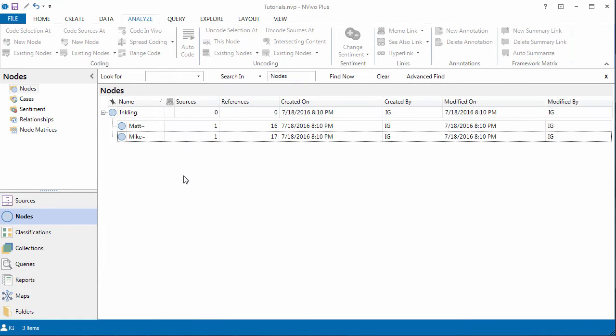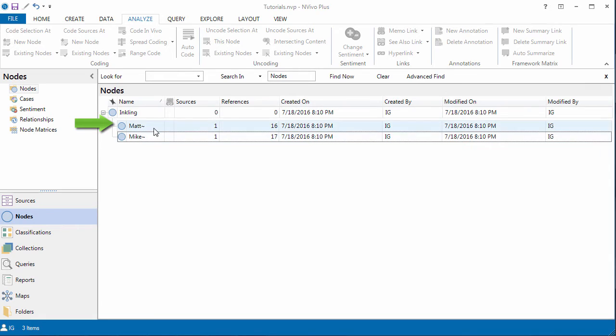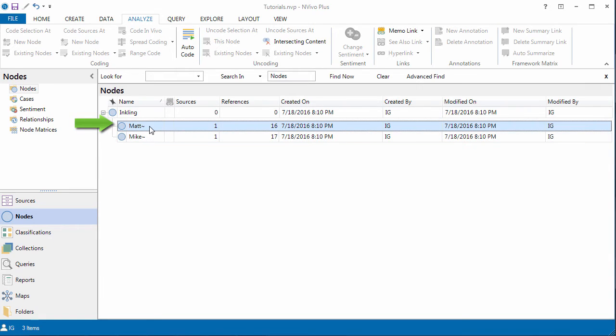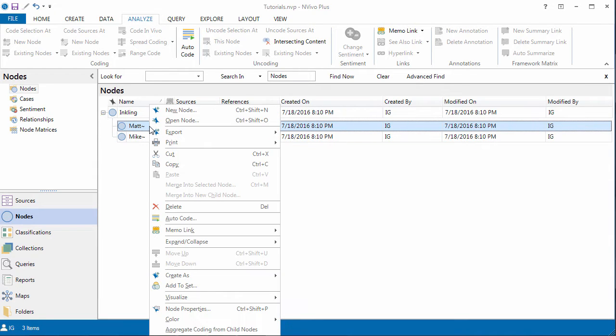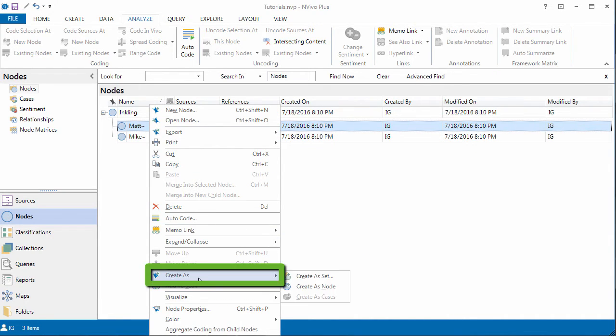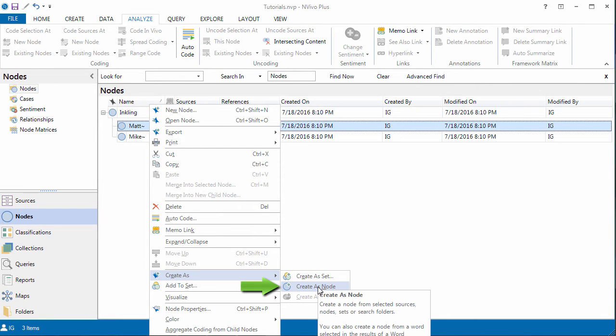Let me quickly show you how powerful Autocode feature is. I'm going to create a case node for Matt. And to do that, all I have to do is just click on Matt. Right click. Create a node.